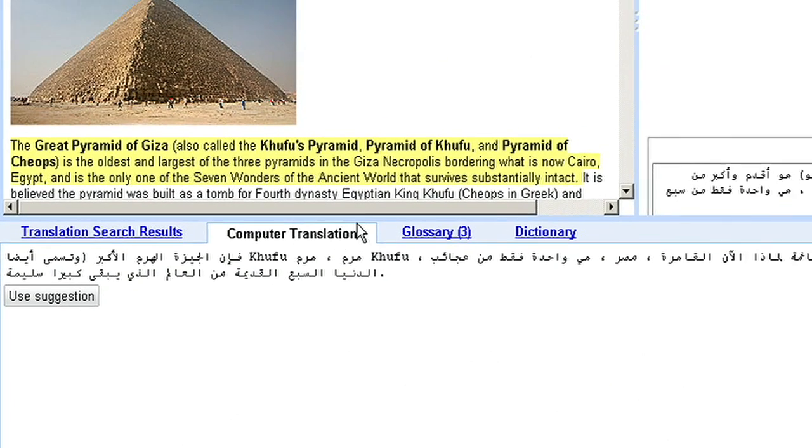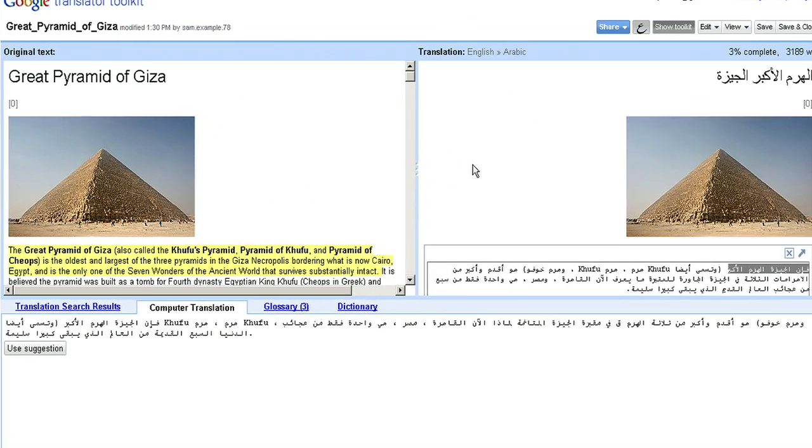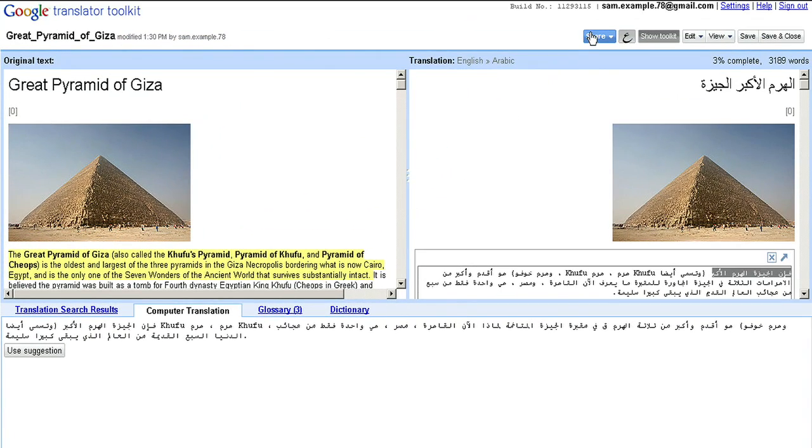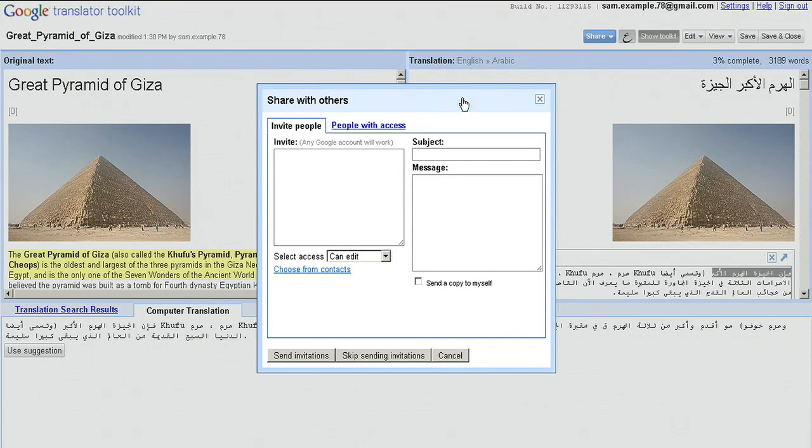I can also share my translations with my friends by clicking the Share button and inviting them to help edit or view my translation.